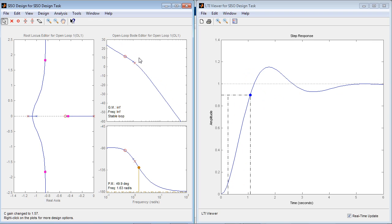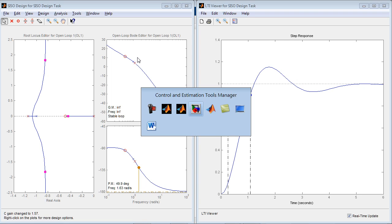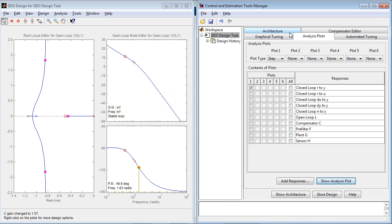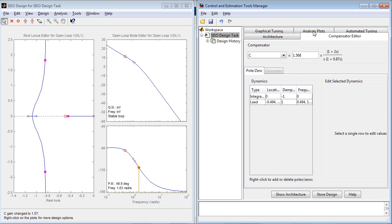You can always go back to the Control and Estimation Tools Manager and in the Compensator Editor see the formula for your controller. Right now it has a gain, integrator and a lead.